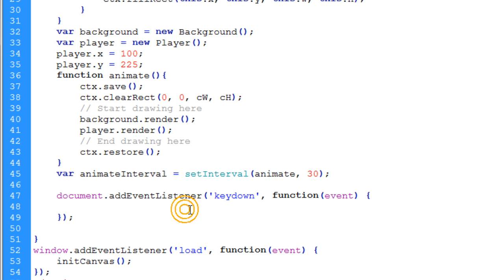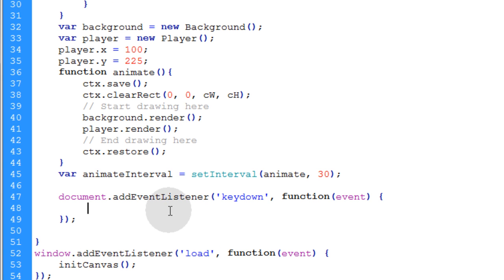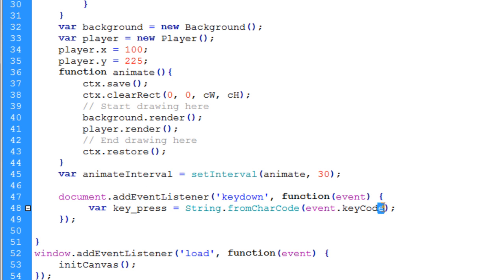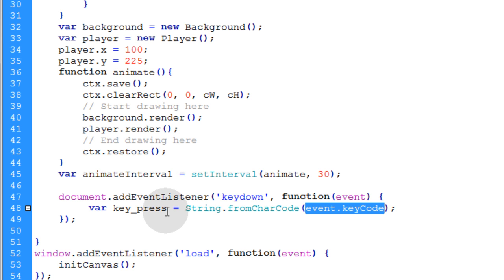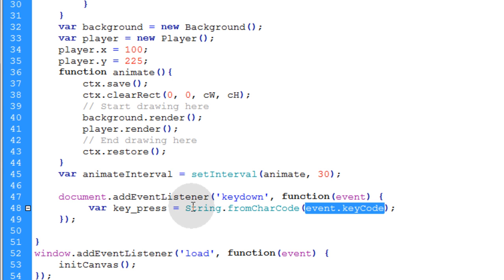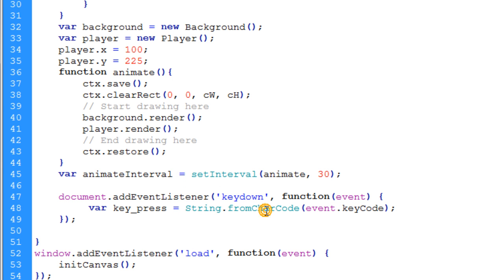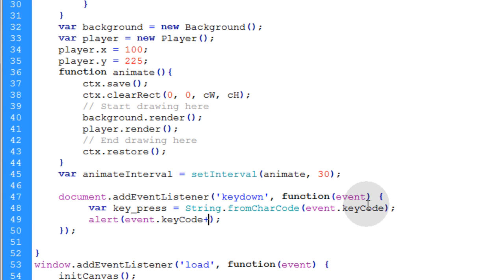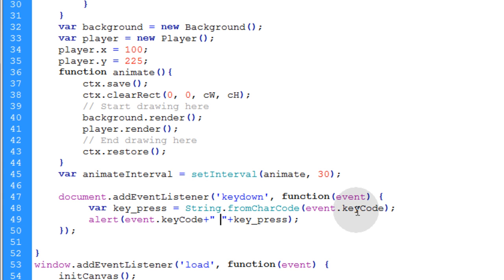Now within that function, we're going to create a variable called key_press and we use the event.keyCode property in order to get the string of the key. So the key code is a number, but it corresponds to a certain key on the keyboard and you can get that whatever key that happens to be using String.fromCharCode and pass the event.keyCode through it. And for testing purposes, let's just alert ourselves the key code and then concatenate to that string the resulting key that was pressed with a bar in between them.